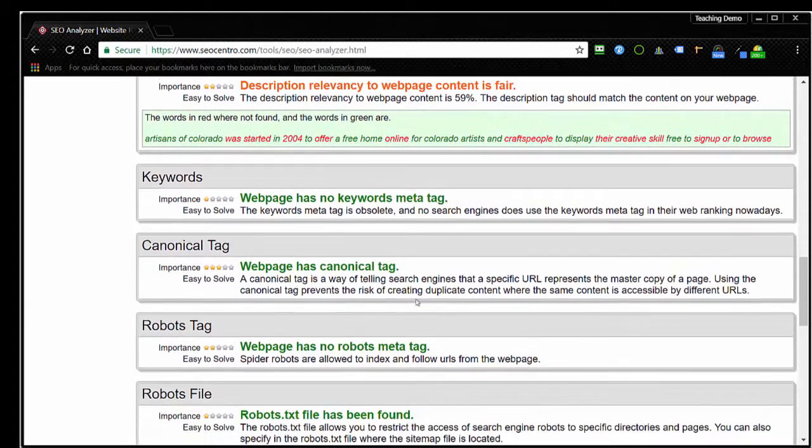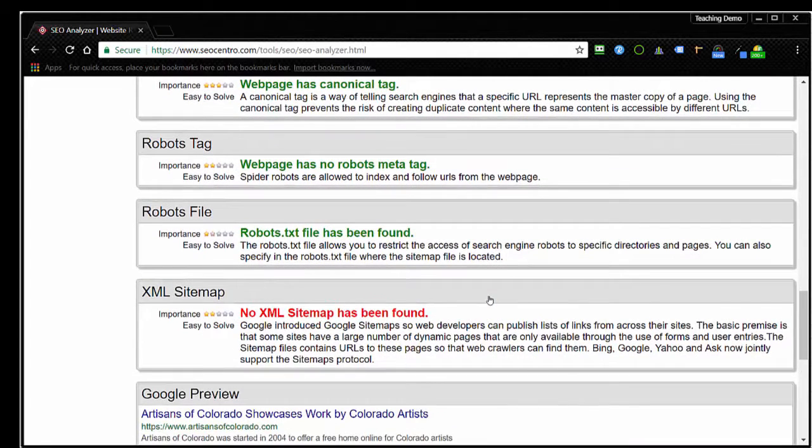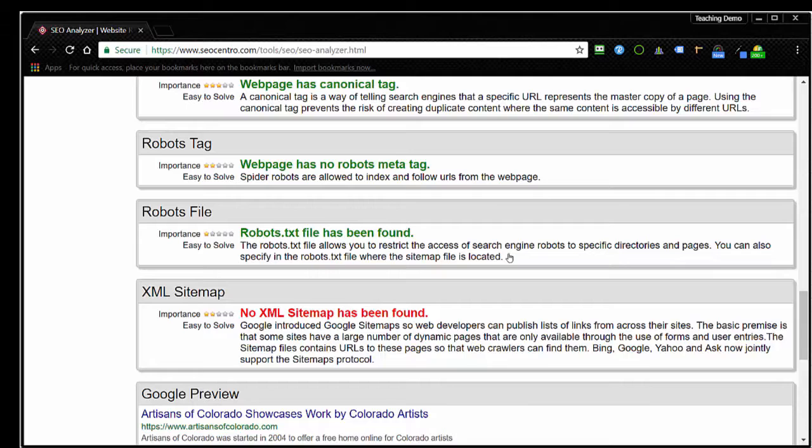As I go down here, it'll check on things like keywords, whether there's a canonical tag, a robots tag, a robots file. Now as I'm going through here, if you're not really familiar with technical SEO, a lot of these terms won't mean anything to you. And that brings us to the other point with a lot of these tools: sometimes they'll tell you things that could be improved on your site, and yet at the same time it won't really give you much in the way of education about what they mean.